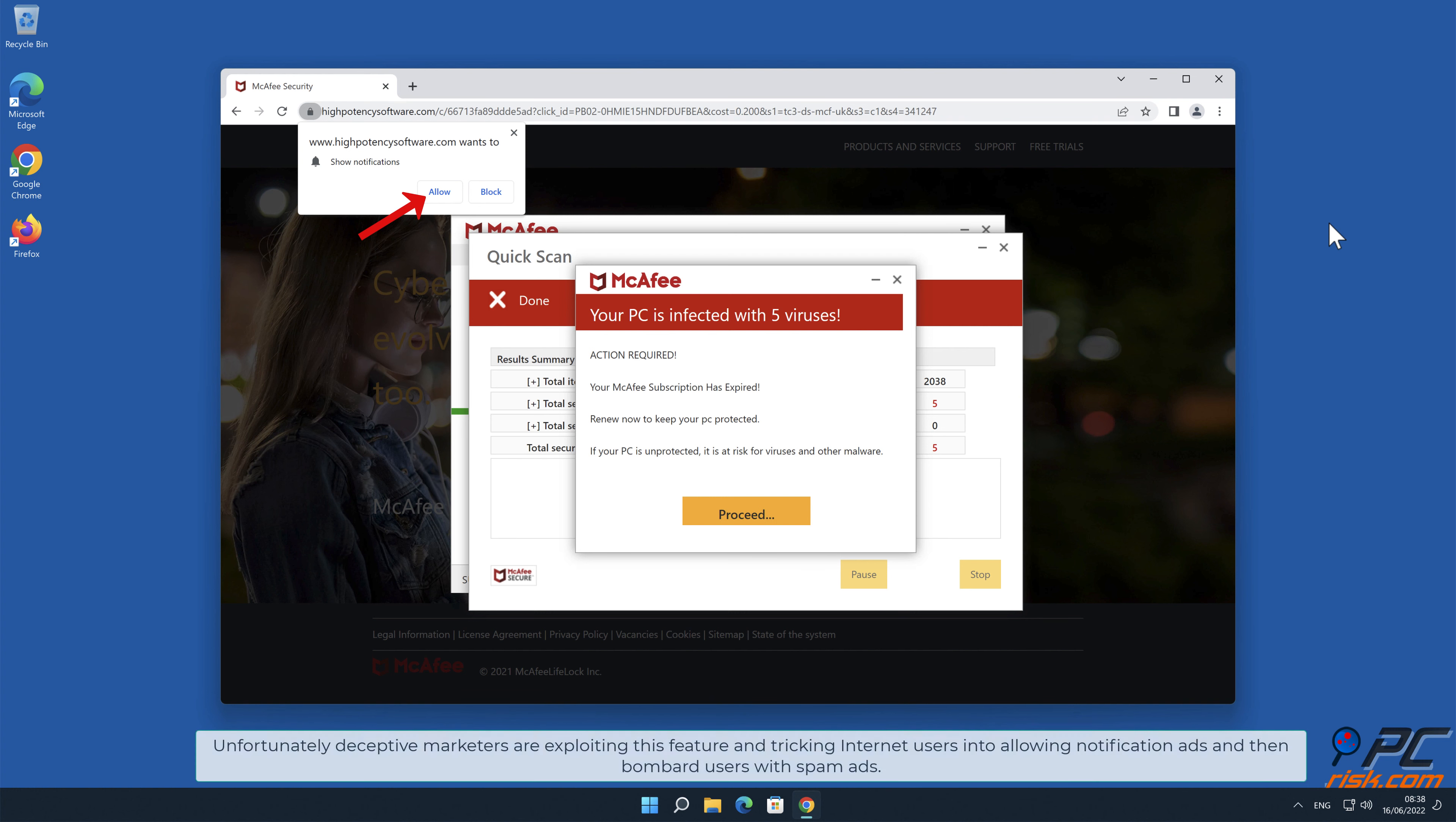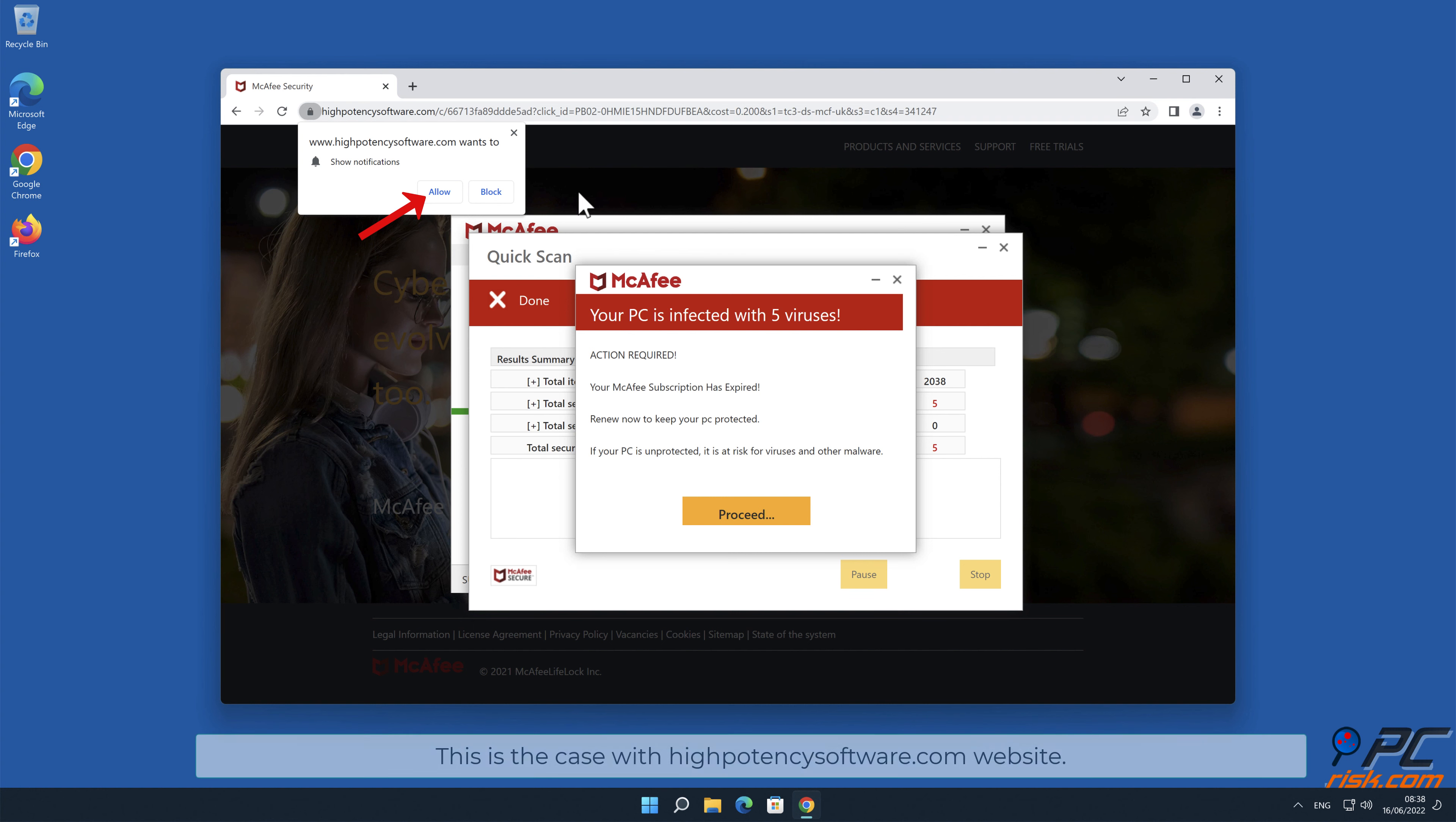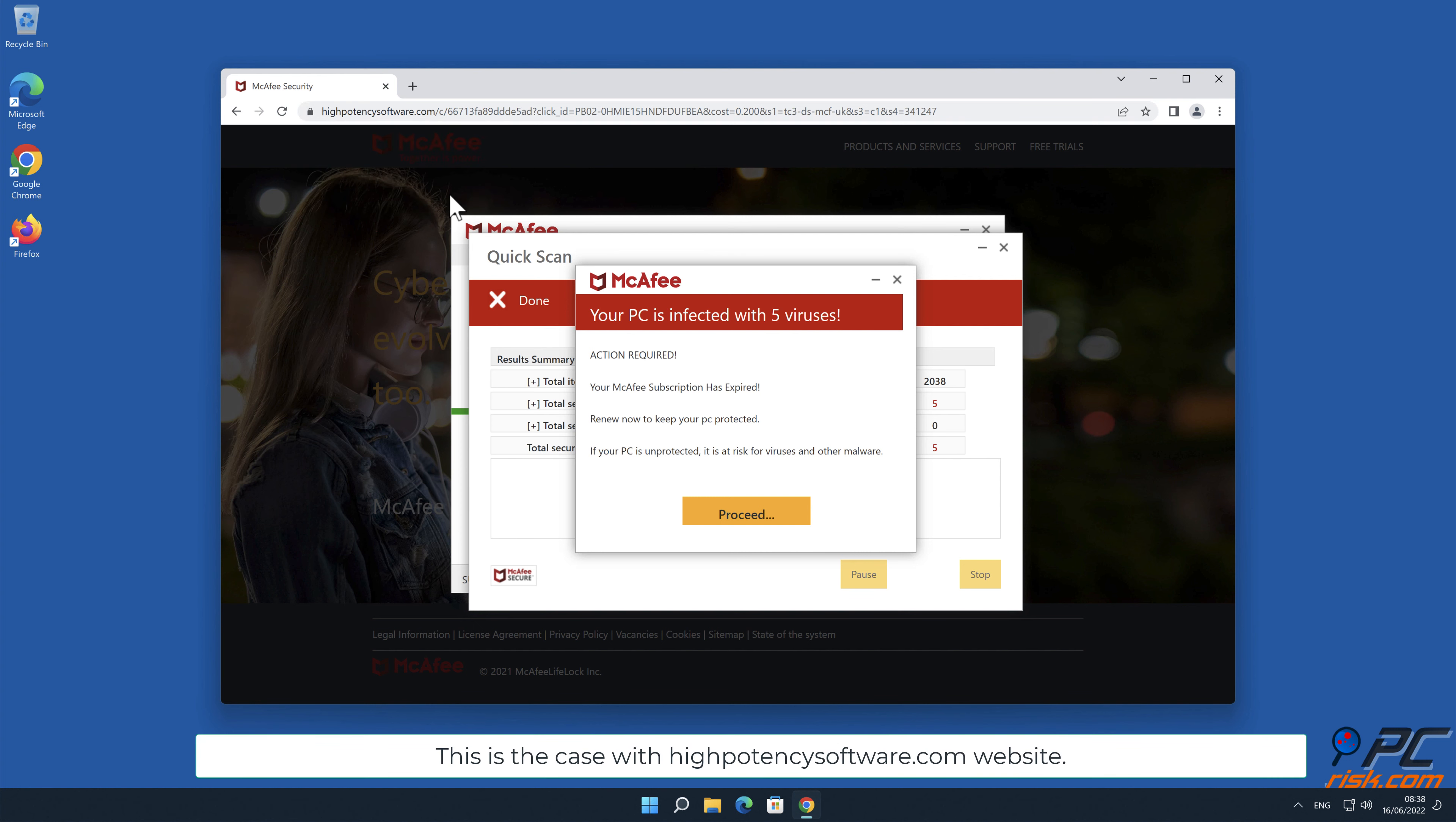Unfortunately, deceptive marketers are exploiting this feature and tricking internet users into allowing notification ads, and then bombard users with spam ads. This is the case with highpotencysoftware.com website.